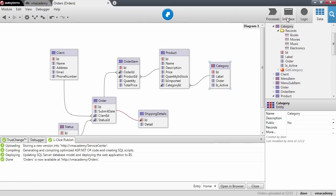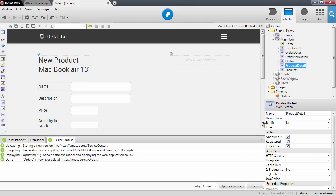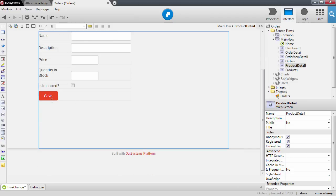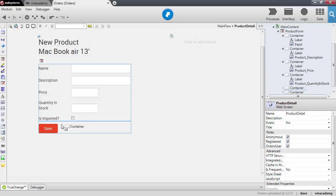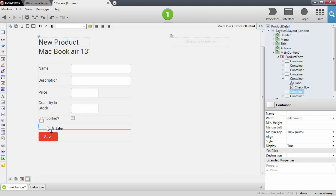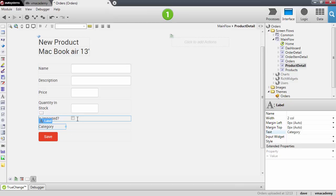Let's go back into the product detail screen so we can edit this new attribute. Let me close this pane and add the category to the form — adding a container and a label. We want to let the user select this category from a list of values, and for that we will use a combo box widget.